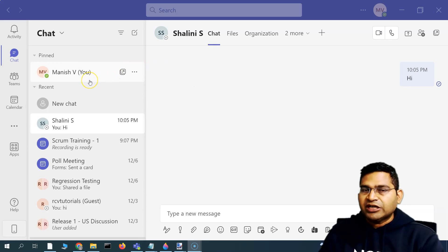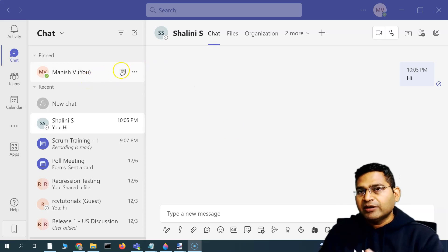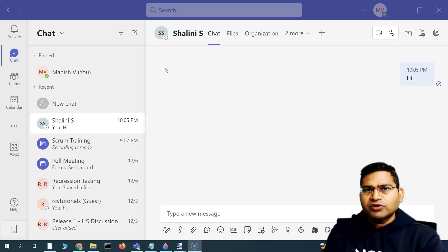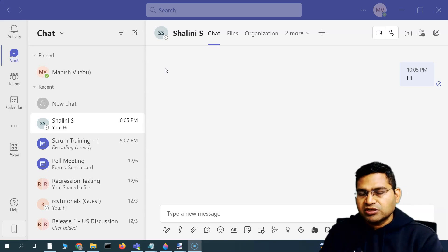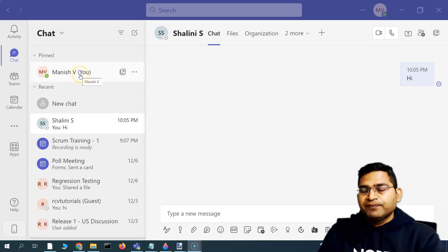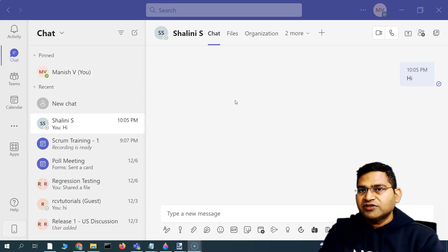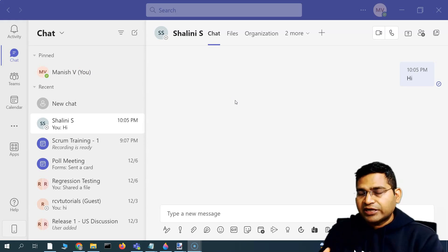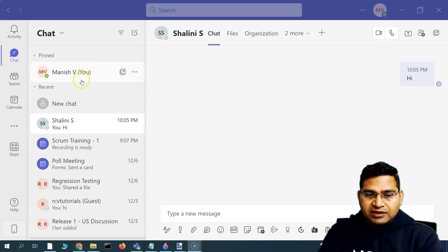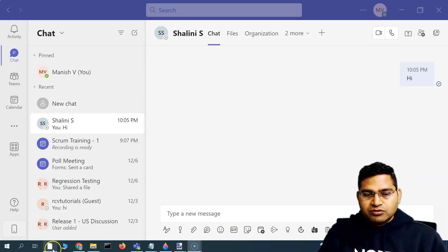If you want to assign the Microsoft Teams app to employees within your organization — now if you're a big organization, you will have Active Directory and thousands of employees that can be automatically provisioned. But if you are a small business and have just signed up for Microsoft 365 and want to allocate Microsoft 365 apps to your employees, then you can go to the Microsoft admin center.